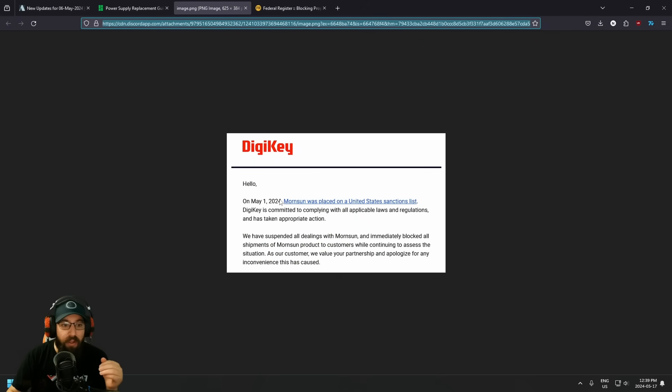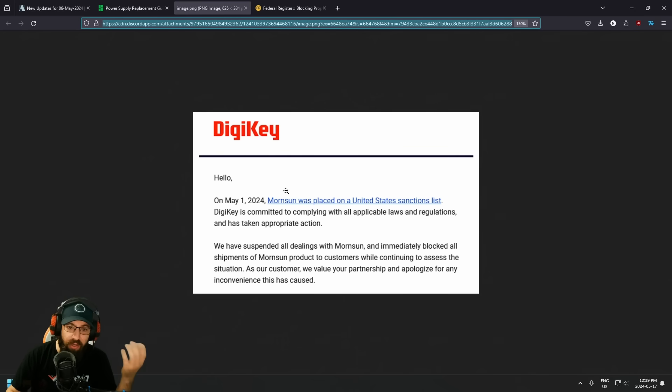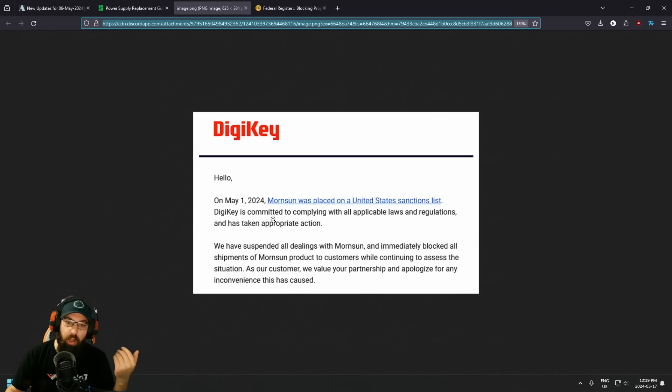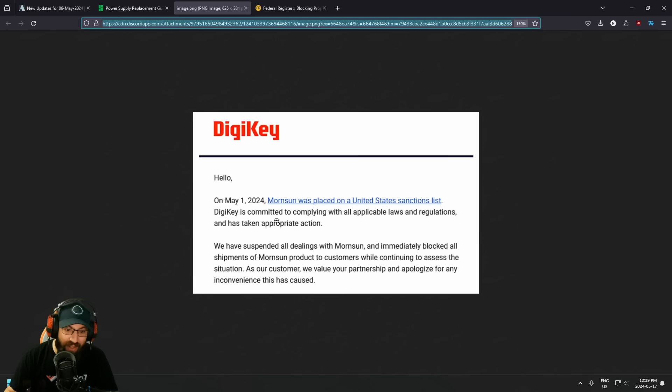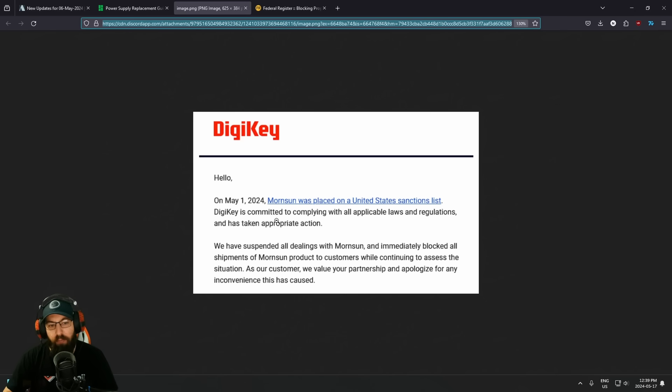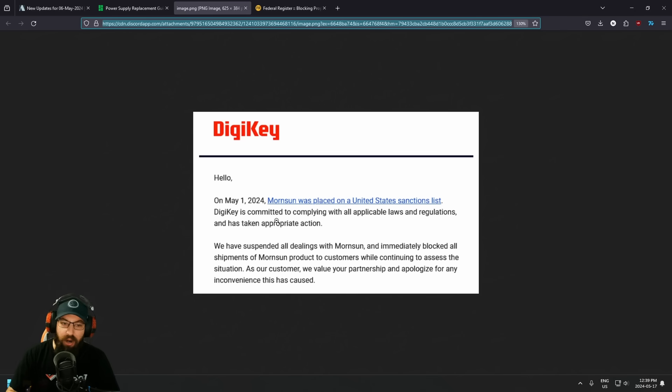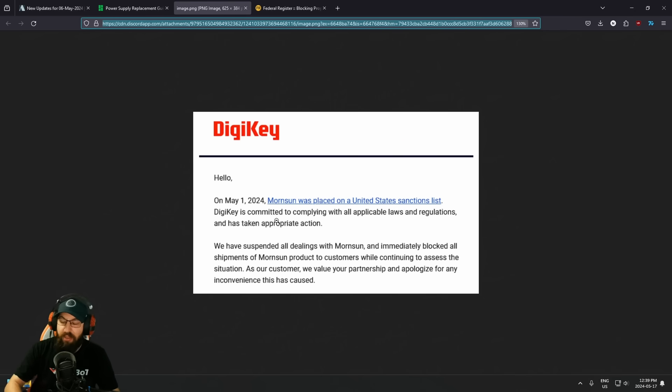So I just saw this last night. This is from DigiKey. On May 1st, 2024, MorinSun was placed on the United States sanction list. DigiKey is committing to complying with all applicable laws and regulations and has taken appropriate action. We have suspended all dealings with MorinSun and immediately blocked all shipments of MorinSun products to customers while continuing to assess the situation. As our customer, we value your partnership and apologize for any inconvenience this has caused.